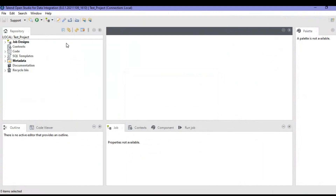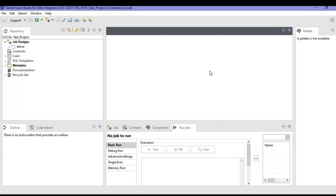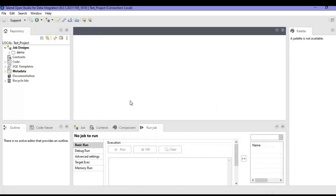This is the tool. The views I was talking about — on the left-hand side you can see a repository. On the downside you can see the outline; as of now we haven't selected anything so it's showing blank. In the middle lower section you will see the job, context, and components. This is the job designer where you will design your job and see all the components. On the right-hand side is the palette, which will contain all the components you will be utilizing to create your jobs. This is a basic overview of the Talend Open Studio UI.